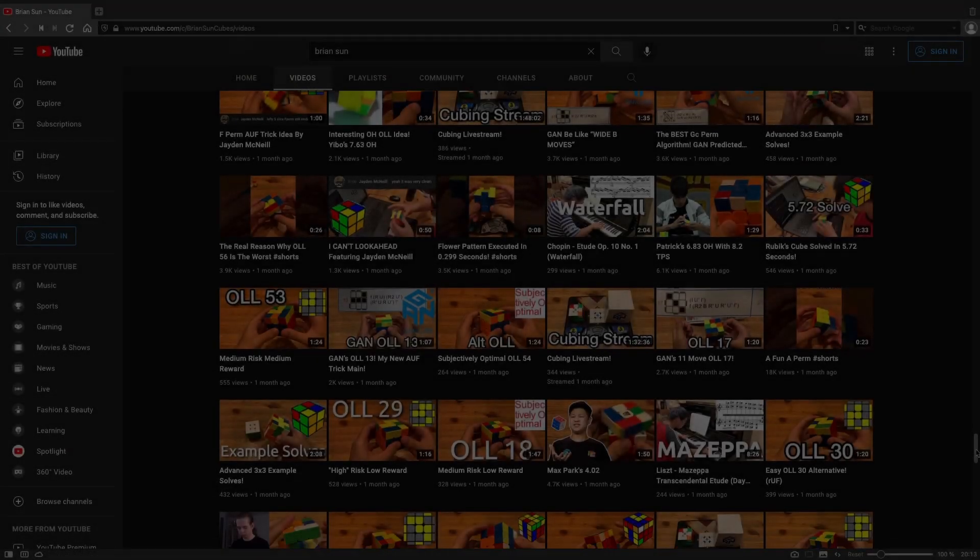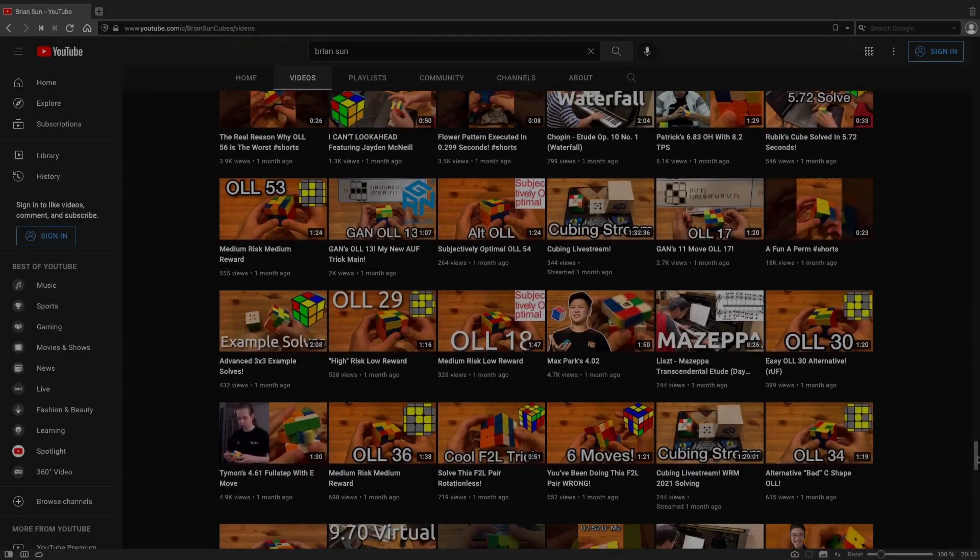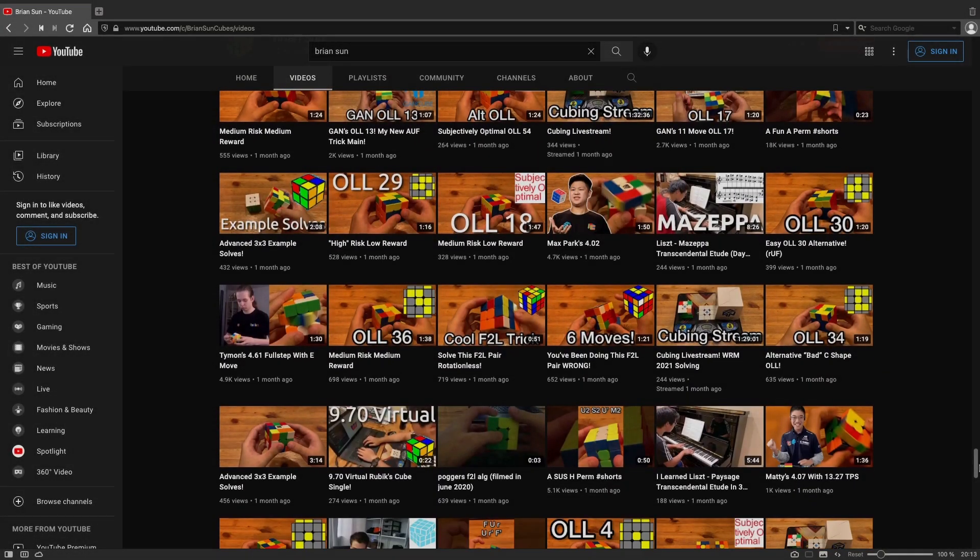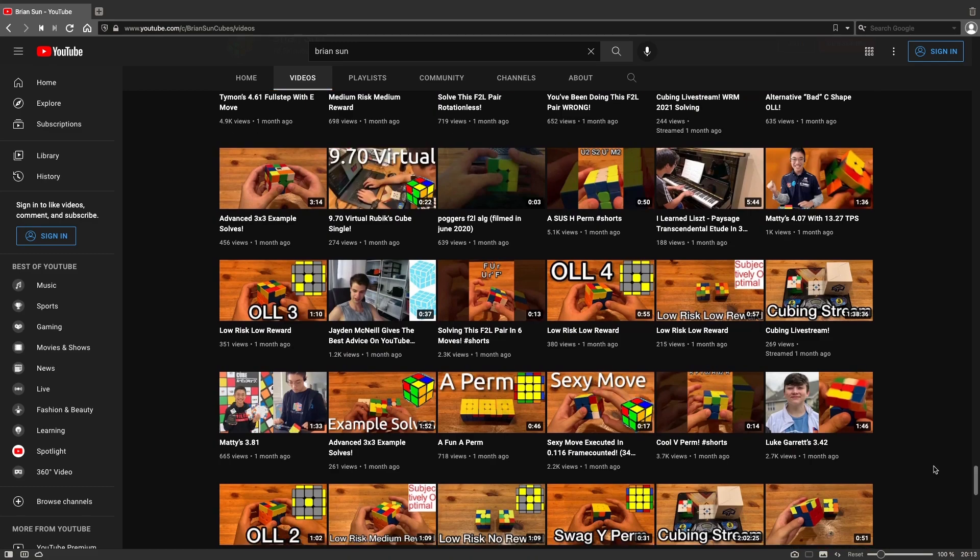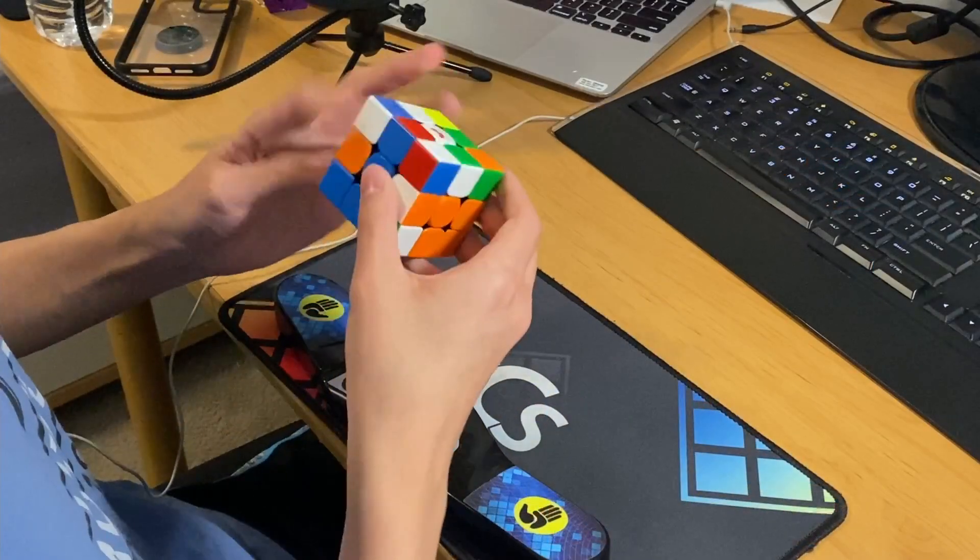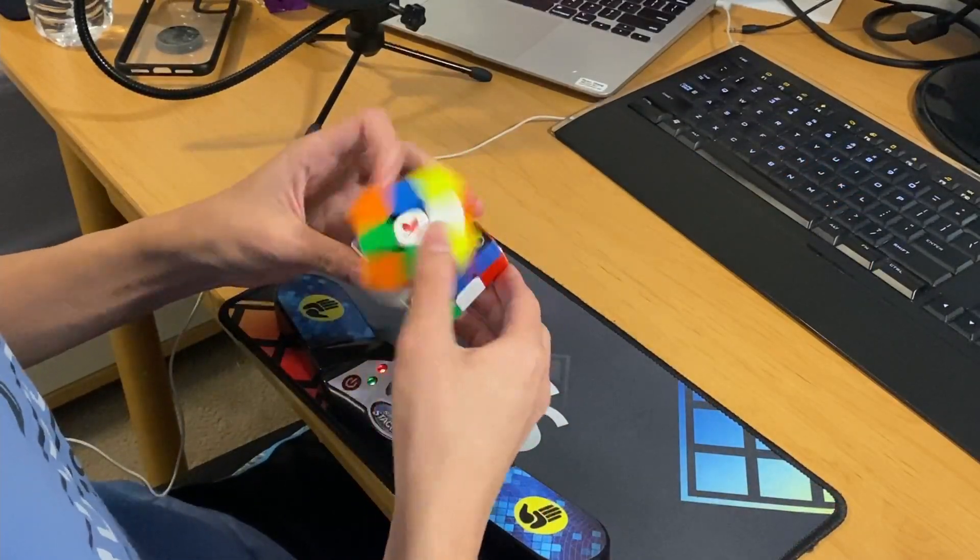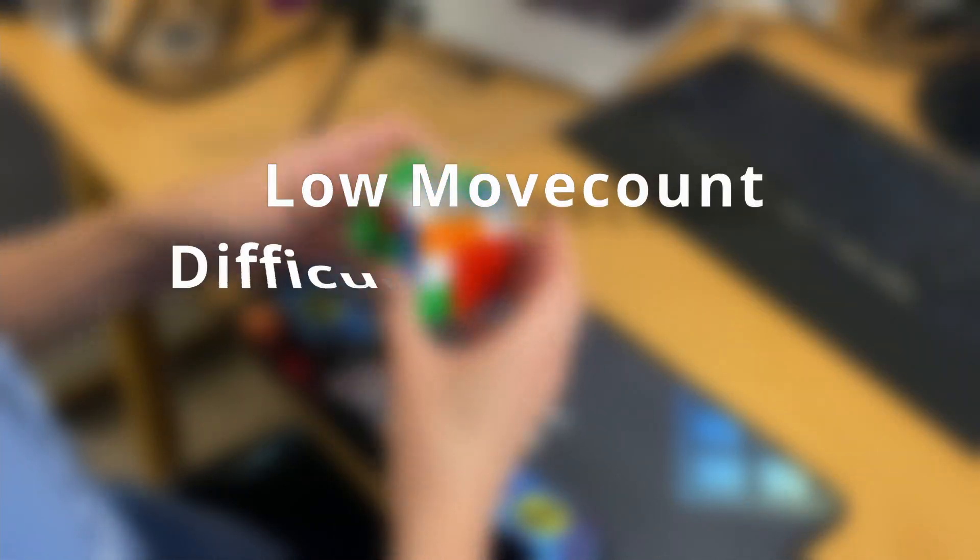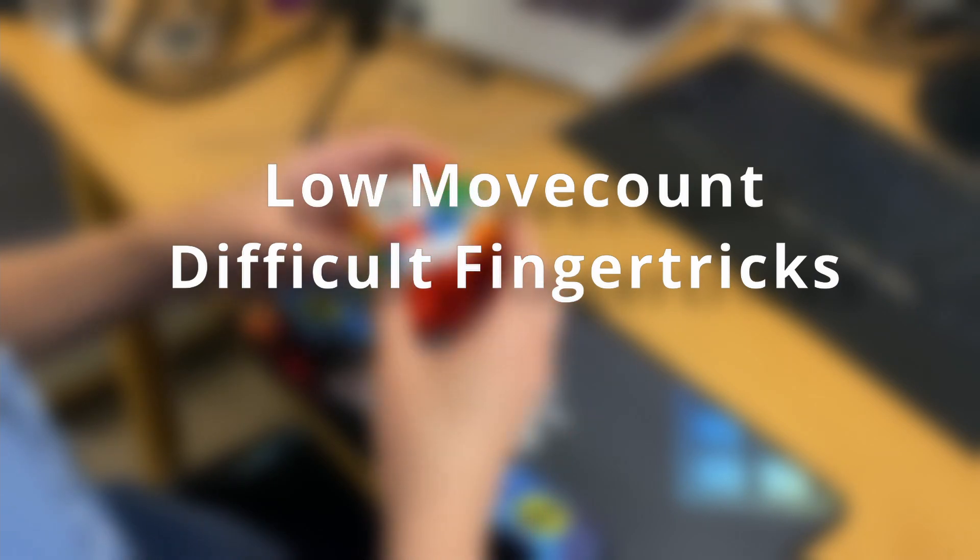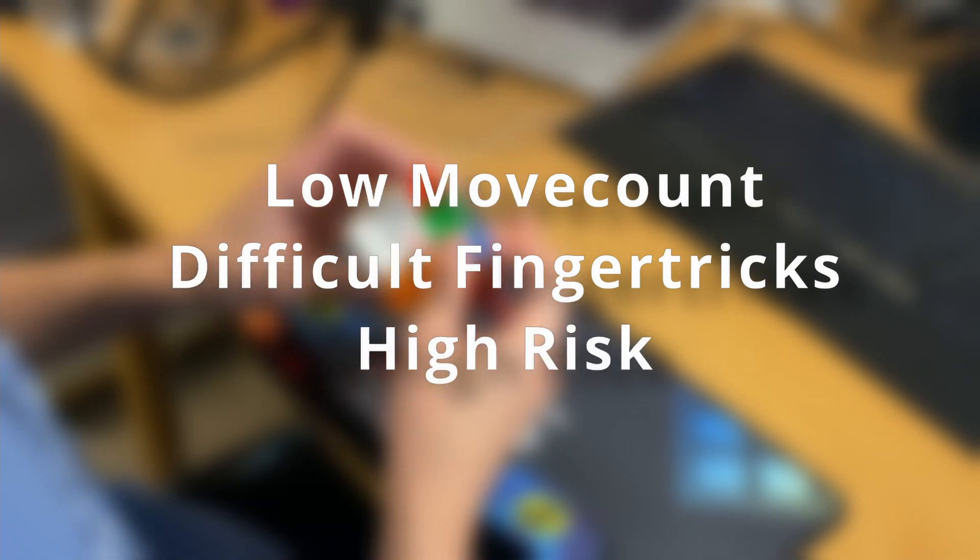Recently, there's been a trend towards objectively optimal algorithms. These algs are usually characterized by their low move count, use of difficult finger tricks, and high risk.